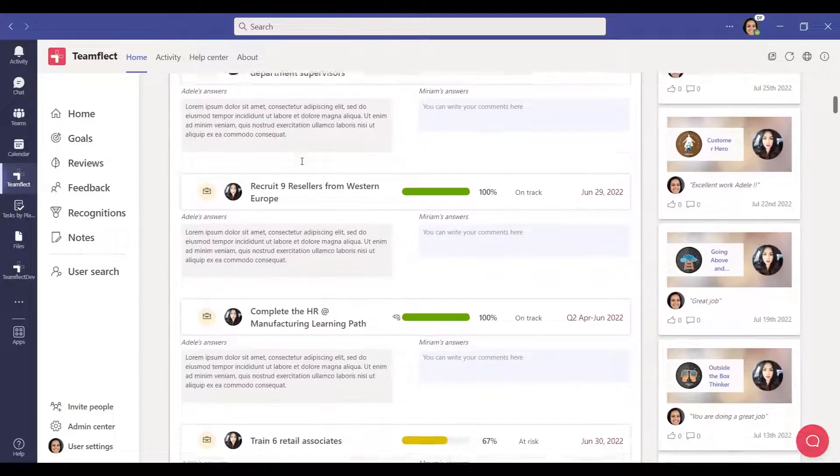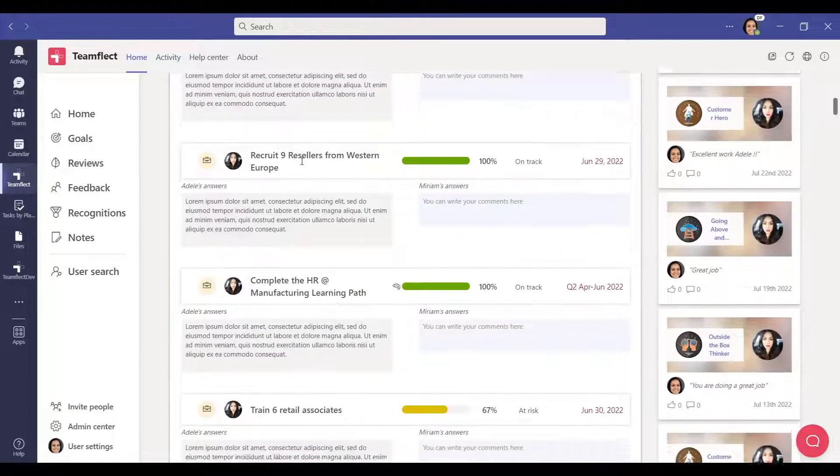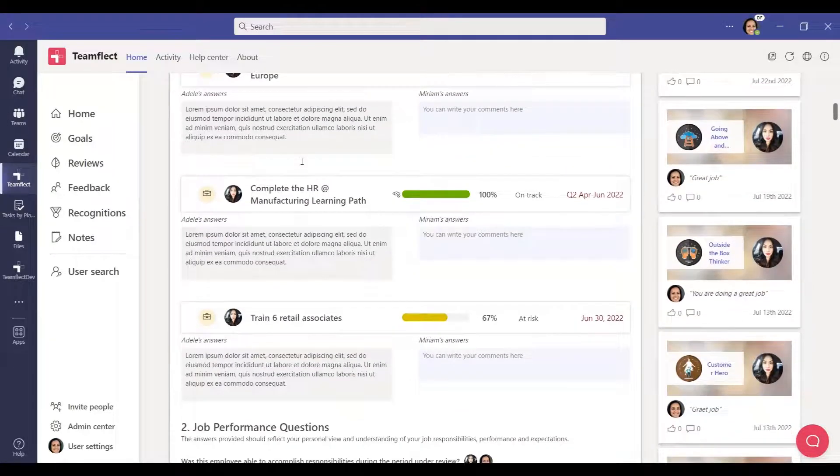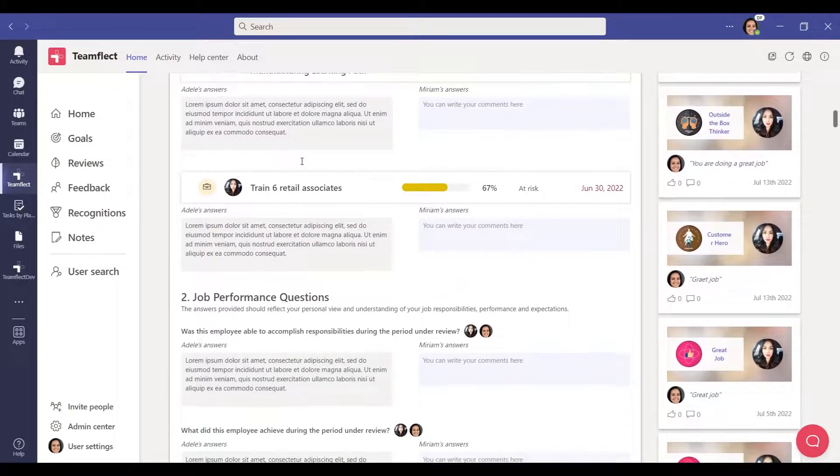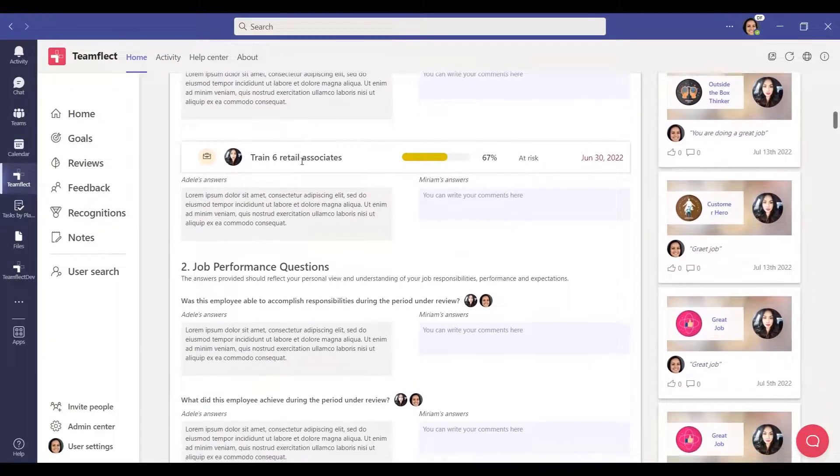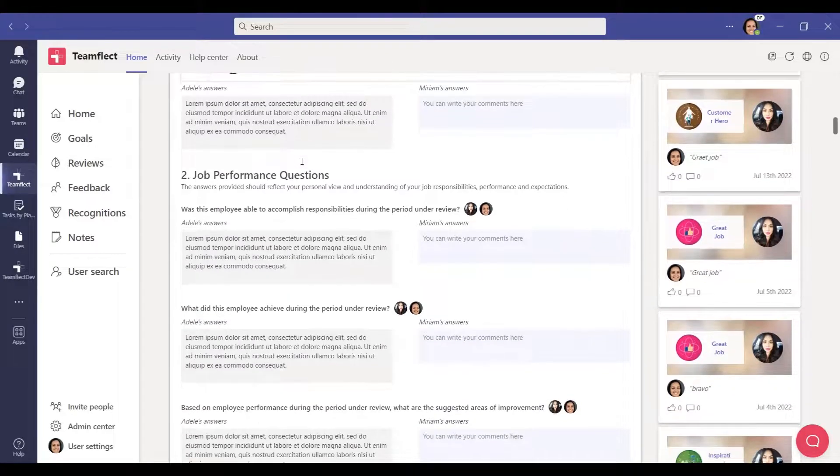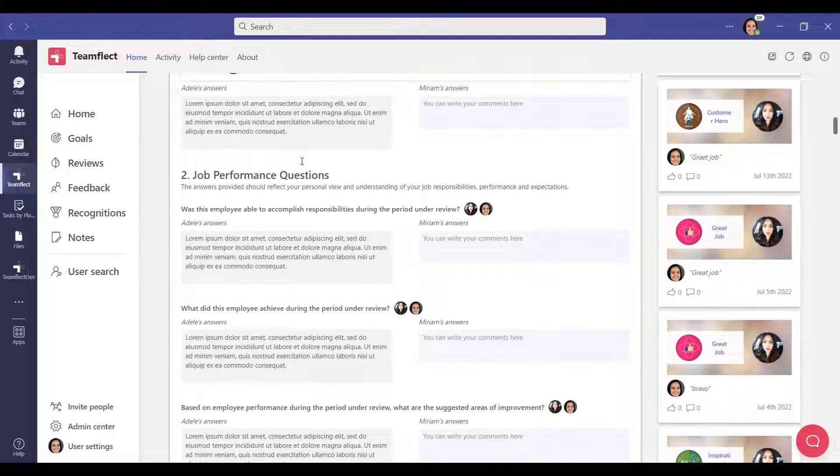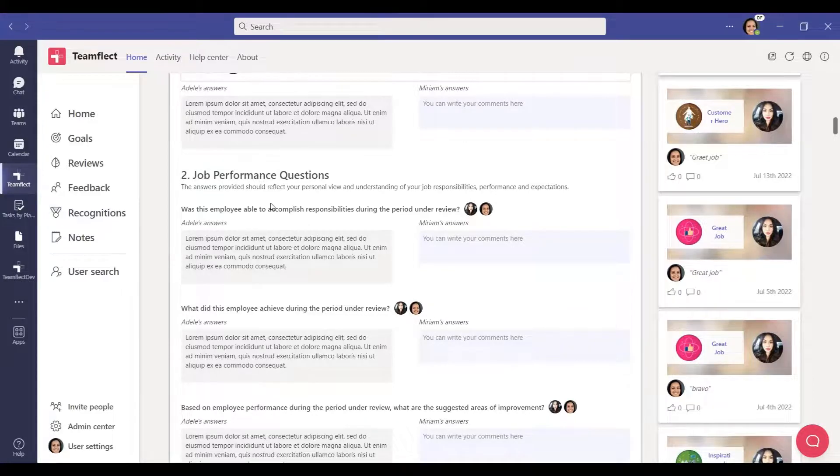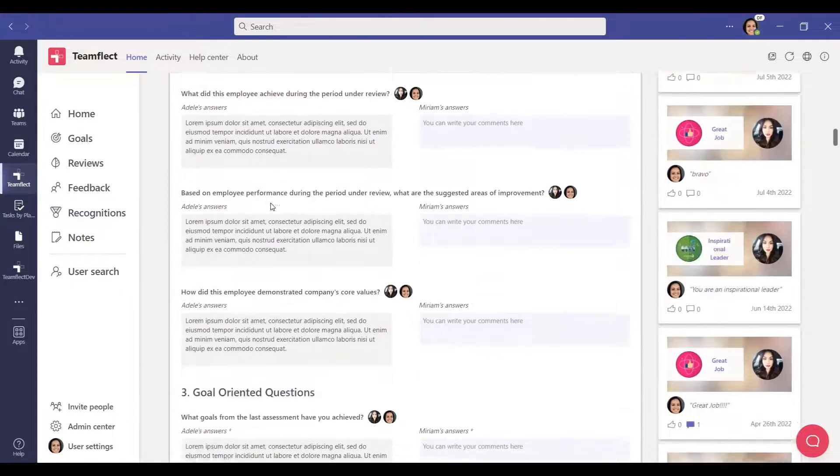If you choose to include goals in the review, TeamFlect automatically adds the review's goals within the specified period into the review. Under this section, you can see the second and third question sets.